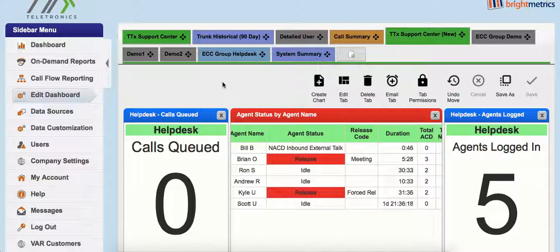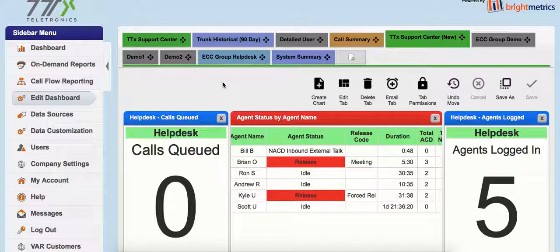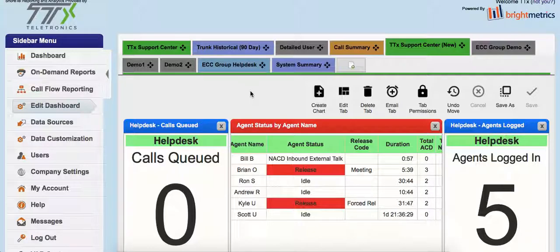So just a super high-level overview. In the next couple of videos, we'll talk about creating some custom dashboards, some basic real-time metrics that the average call center supervisor would want to look at, and then editing some of that information as well.